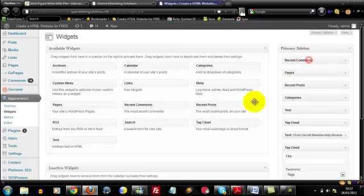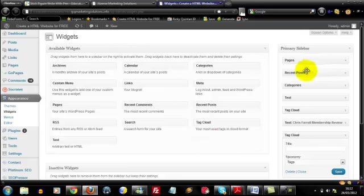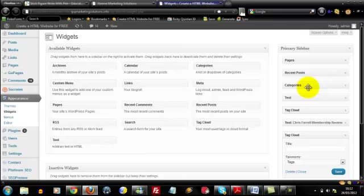Let me get rid of recent comments here. The widgets you definitely need on your blog are Pages, Recent Posts and Categories. After that it's down to your personal preference really, so I'll leave for you to explore a bit further. That's how you set up your widget bar within your WordPress Administration area.